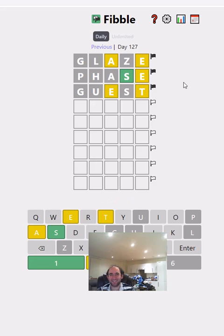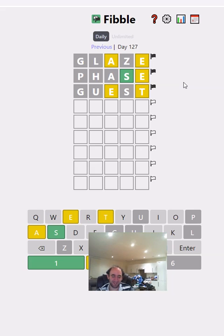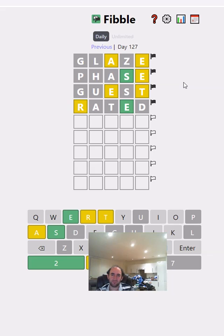Okay, so the A is lying to us in one of those. The G probably is correct in that it doesn't appear in the word — I think I should give up on the G. I'm going to try moving some of the letters around again. So again, the T is lying in one of these two.